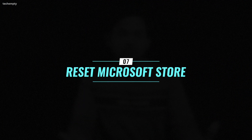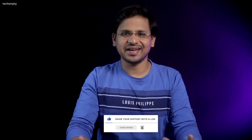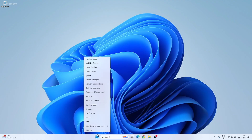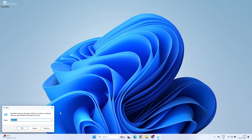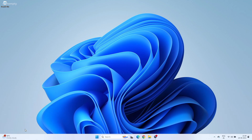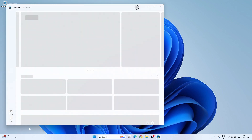Reset Microsoft Store. If you download a lot of apps from the Microsoft Store and are experiencing issues, resetting it can help. Open Run by right-clicking on the Windows icon, type WSReset and press OK. This will reset the entire Microsoft Store application, which might resolve most of the problems.